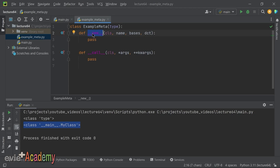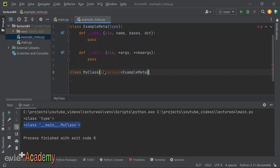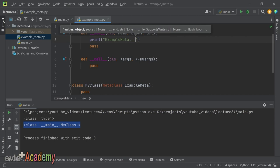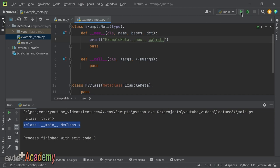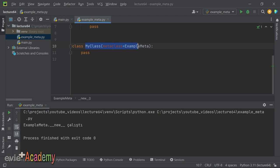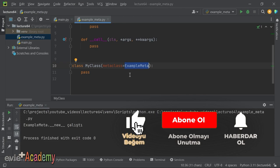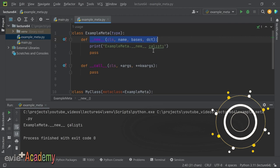`__new__` metodu sınıf tanımlanırken çağrılır. `class MyClass(metaclass=ExampleMeta):` yazdığımız anda, yani tanım başladığı için `__new__` otomatik olarak çağrılıyor. Bunu göstermek için `__new__`'nun içine `print('ExampleMeta.__new__ çalıştı')` yazıyoruz ve çalıştırıyoruz. Henüz hiçbir instance oluşturmadan `__new__` çağrıldı.